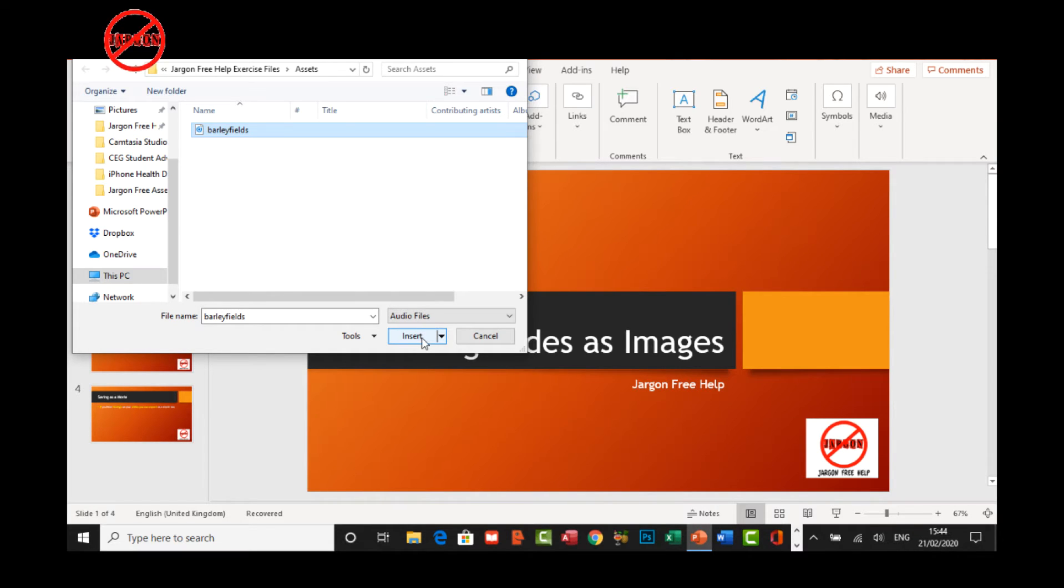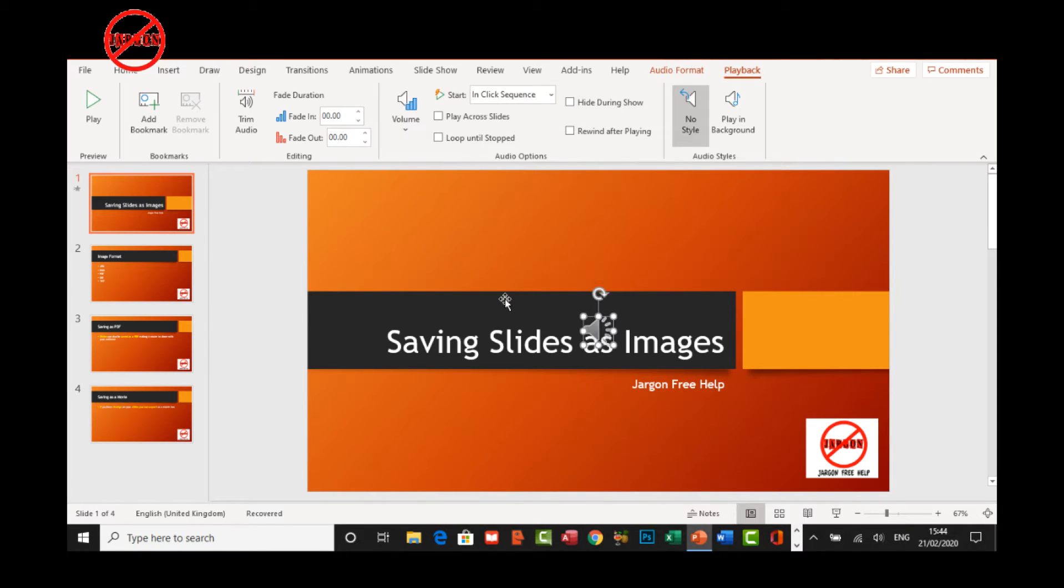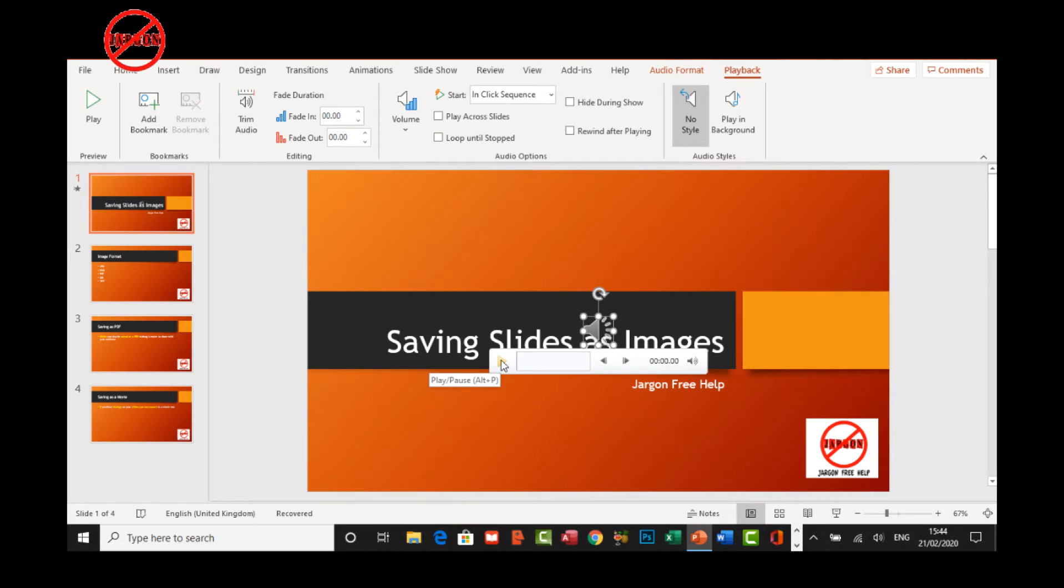Let me click on Insert here and you will see that it comes up with this icon that looks like a speaker and I can play it. And there it is.